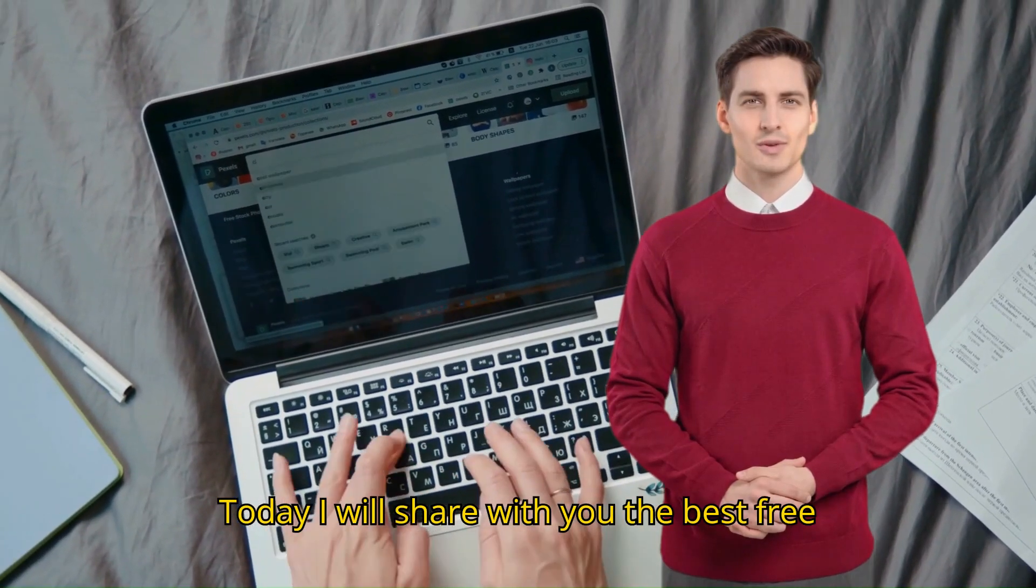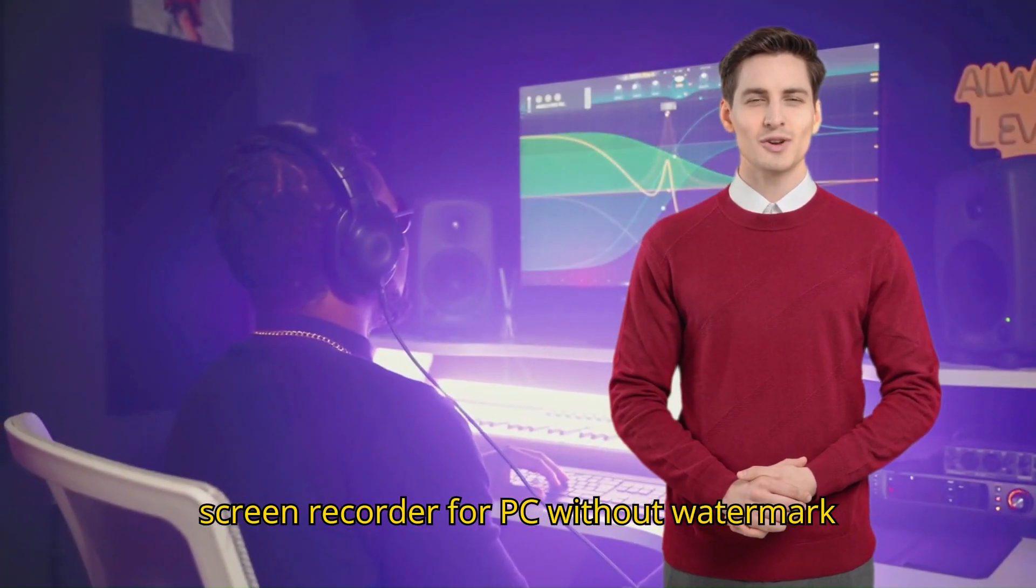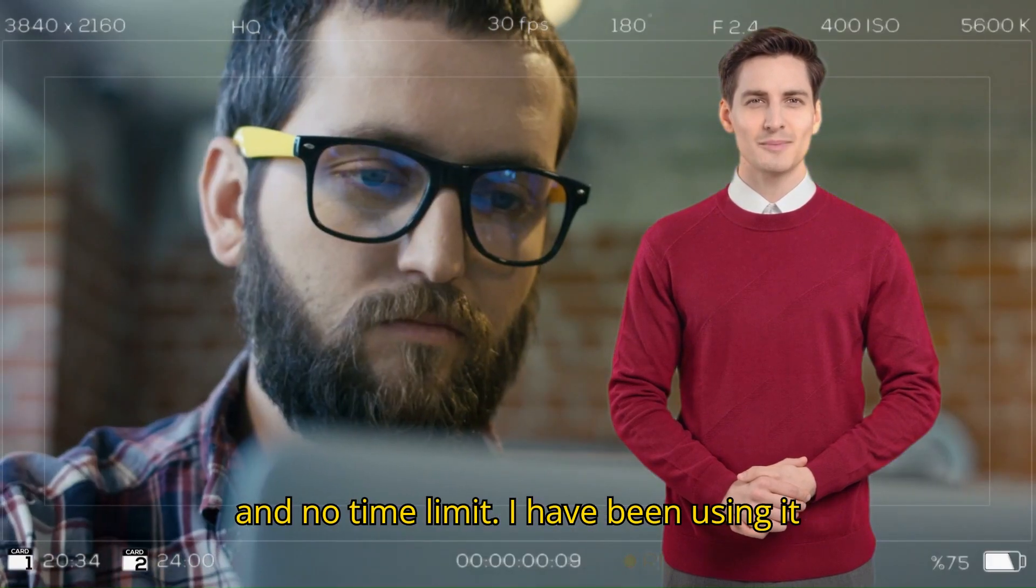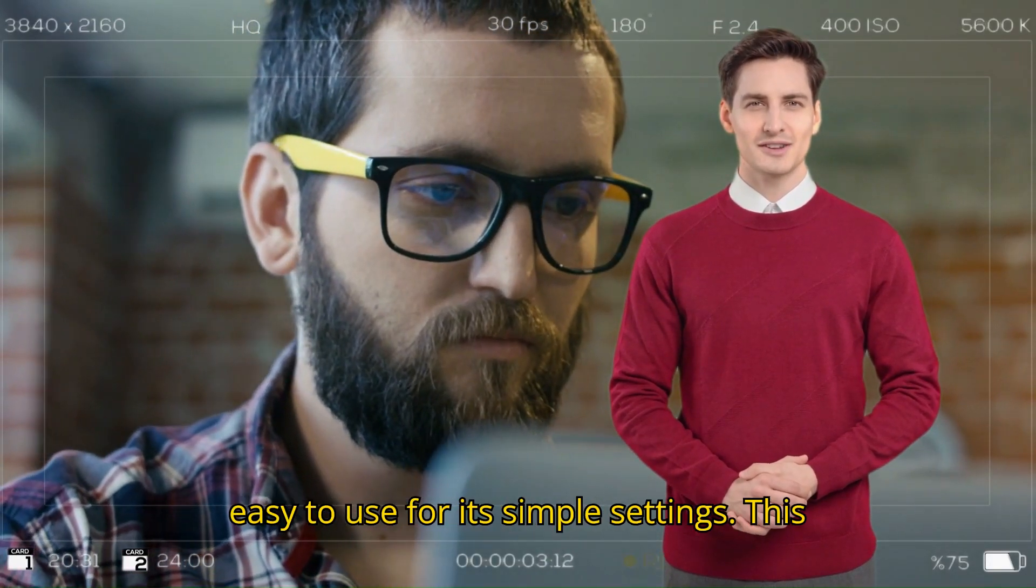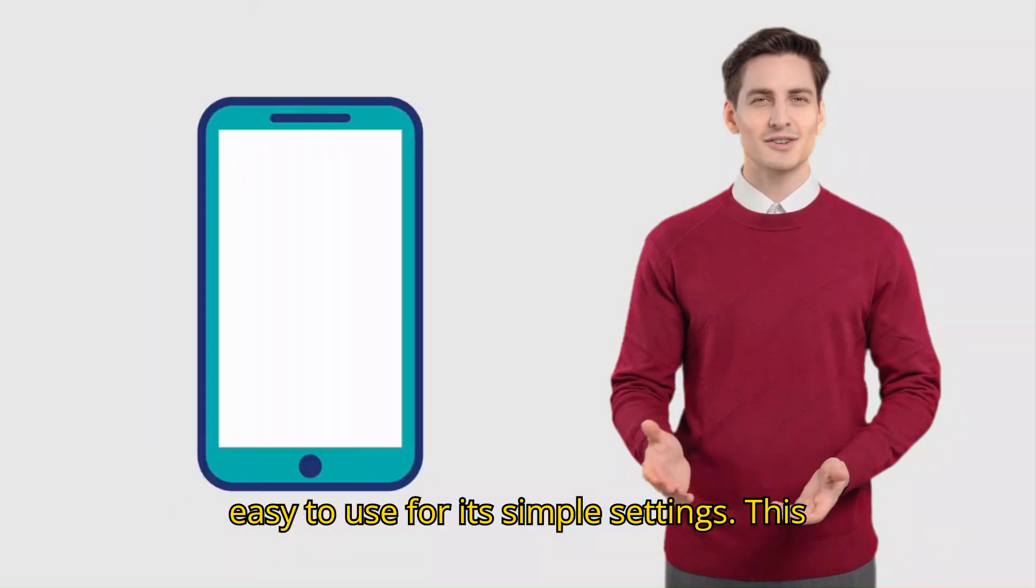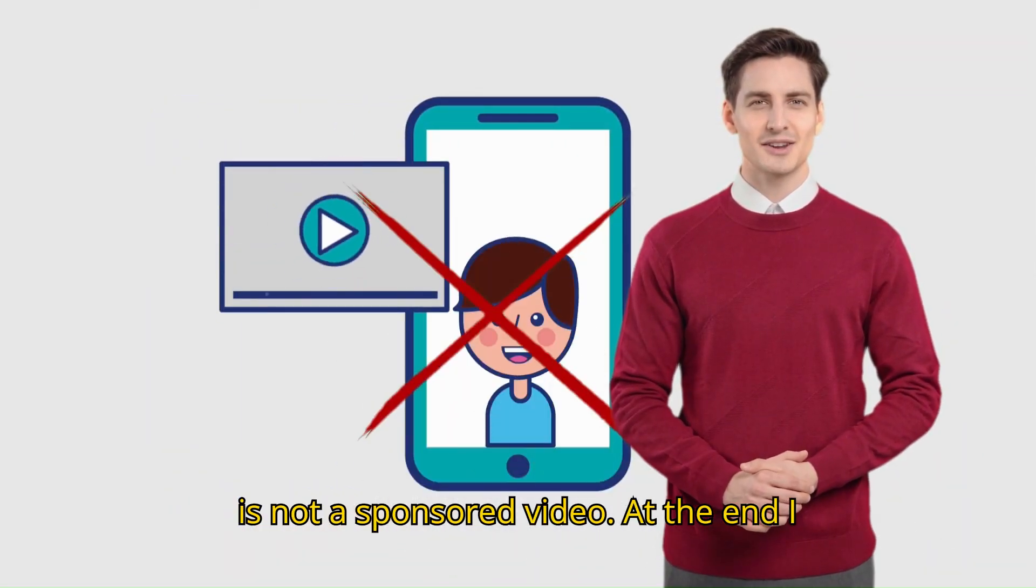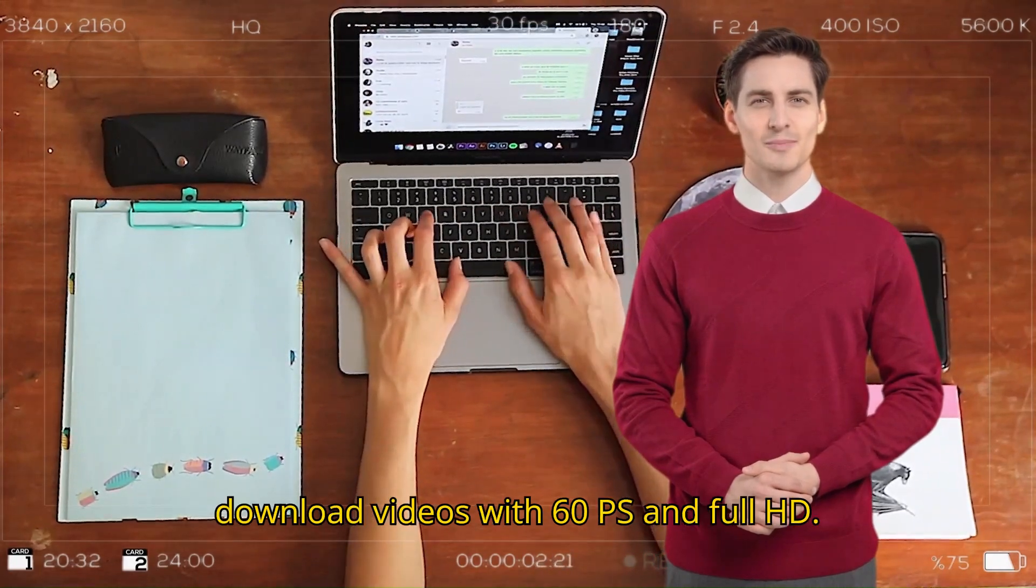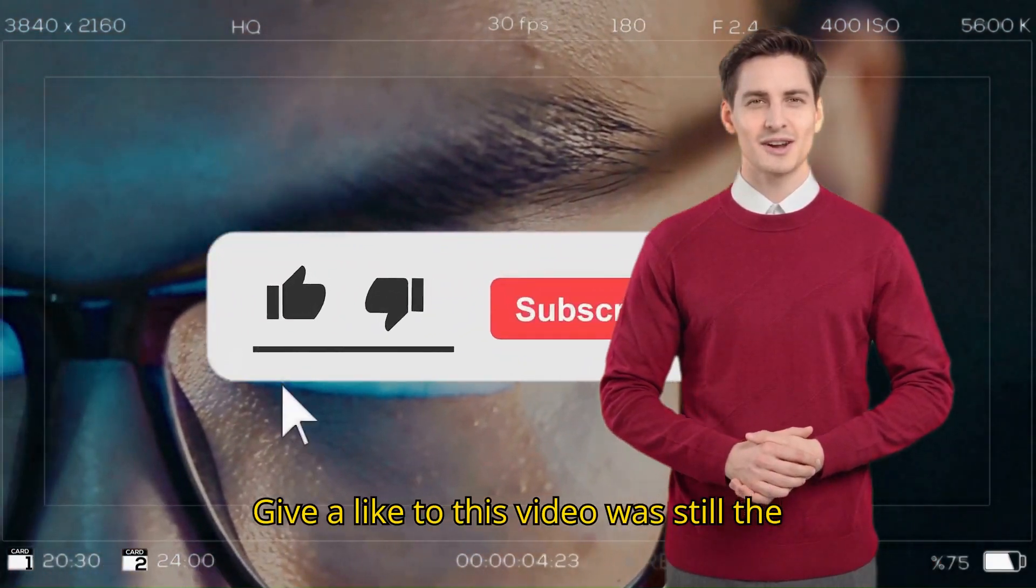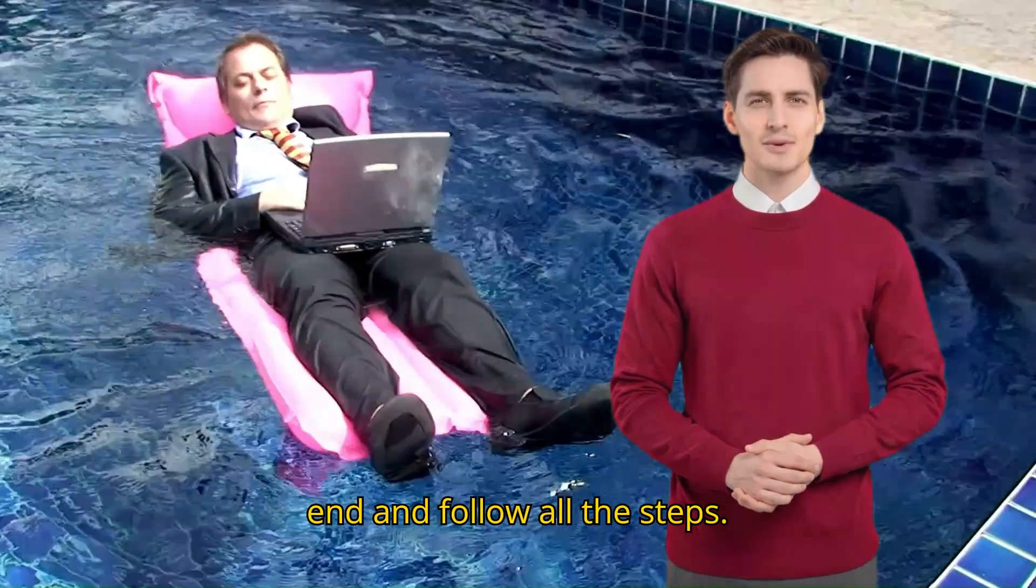Today I will share with you the best free screen recorder for PC without watermark and no time limit. I have been using it for the last 2 years and this is super easy to use for its simple settings. This is not a sponsored video. At the end I will show you the best setting to download videos with 60fps and full HD. So give a like to this video, watch till the end and follow all the steps.